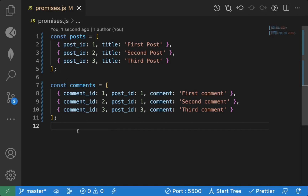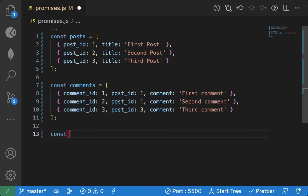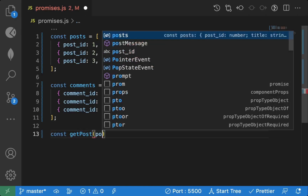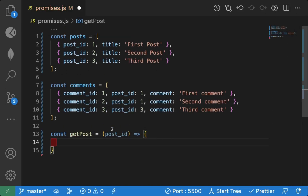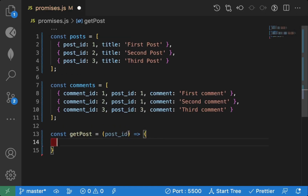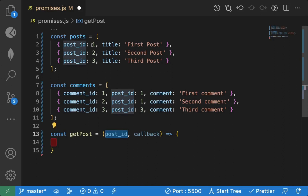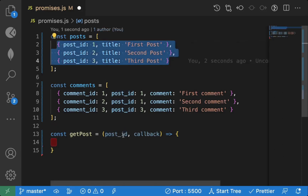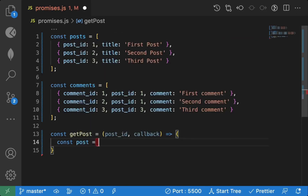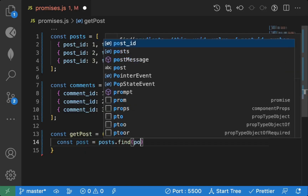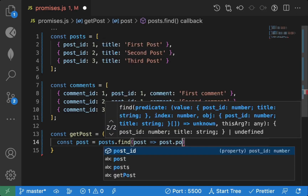Now I want to find a particular post by passing a post id. I'll call the function getPost and pass a post id. I'll also pass a callback function. Inside getPost, I use the array find method — post equals posts.find, checking each individual post's post id against the post id we passed.